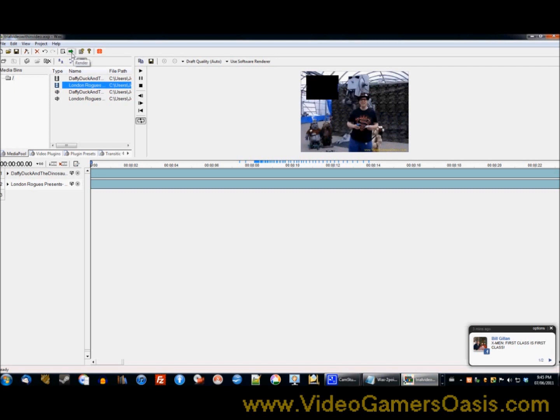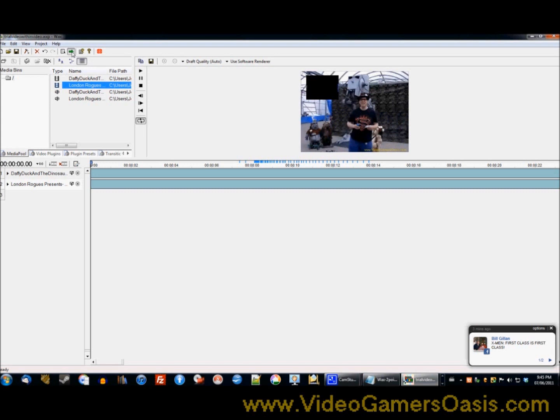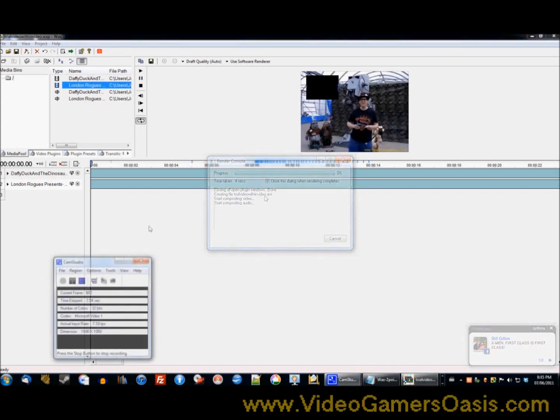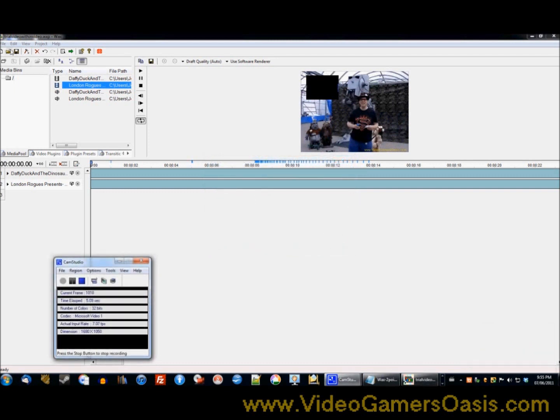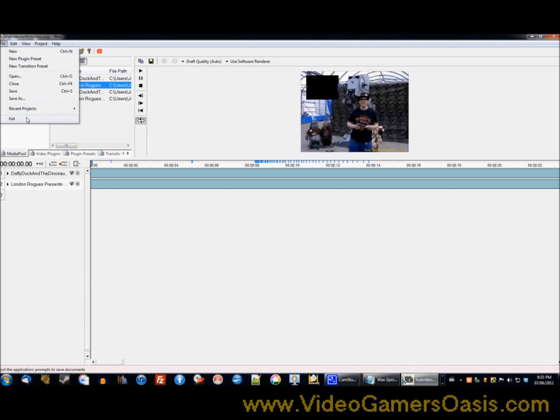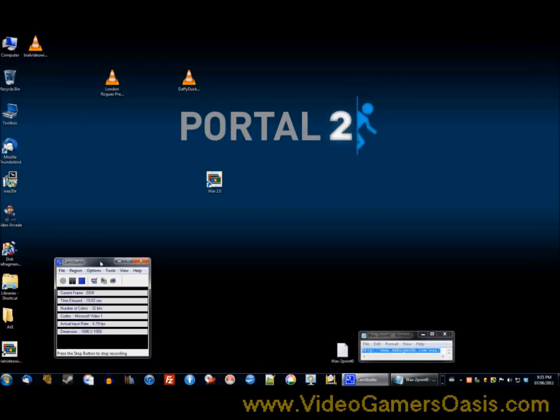Now the render button is right here, it's the green arrow. Click that left button here, and it's rendering. Okay, the video has been converted. So now we're going to exit from this software here, Wax 2.0. All right.